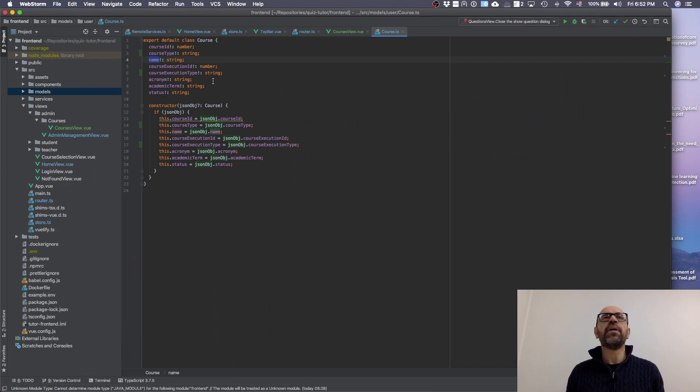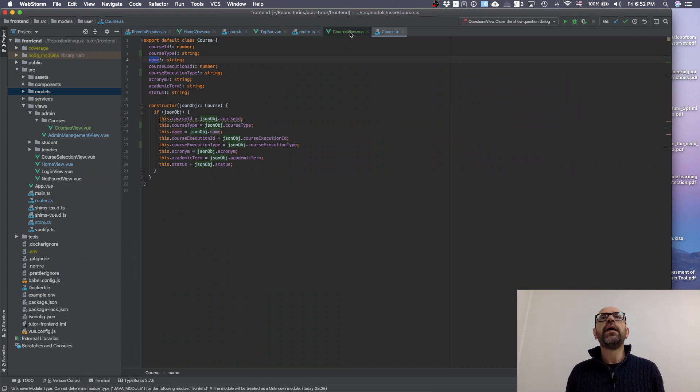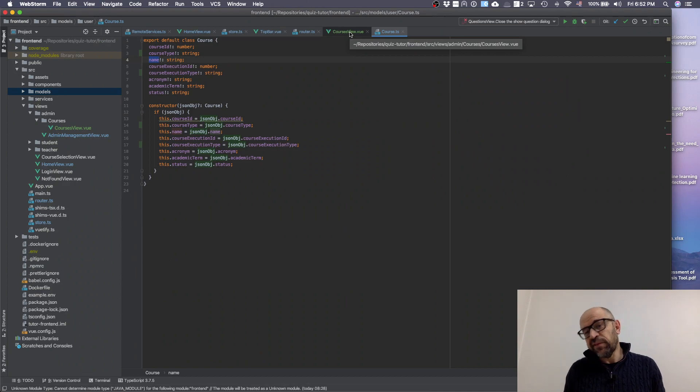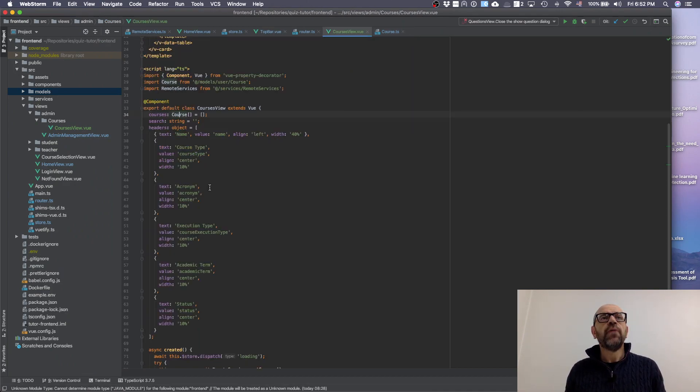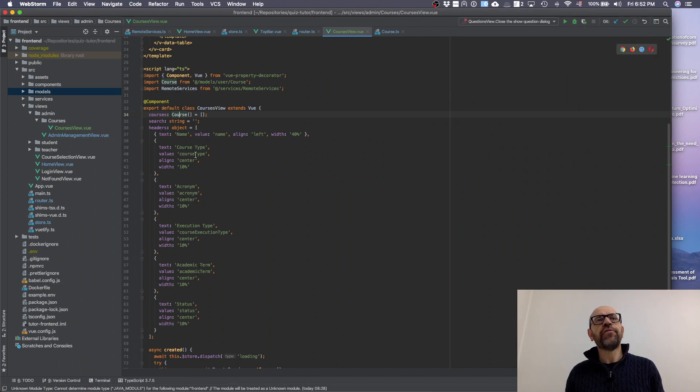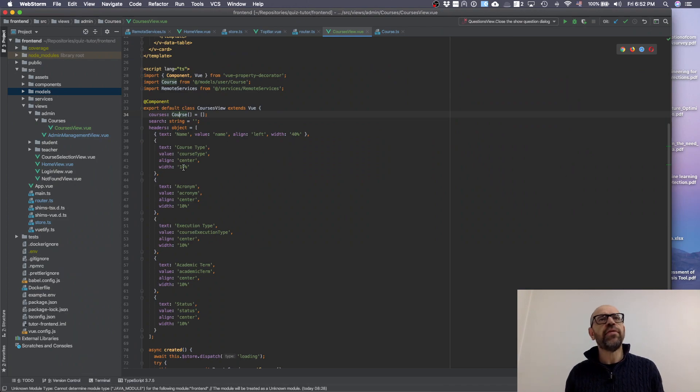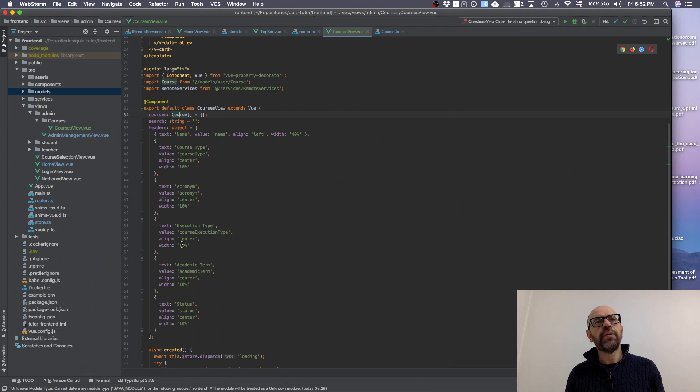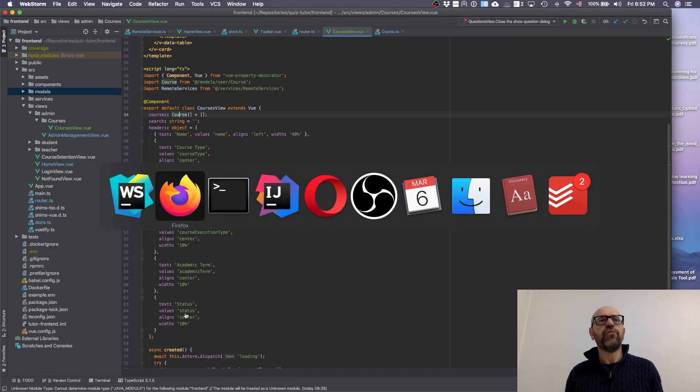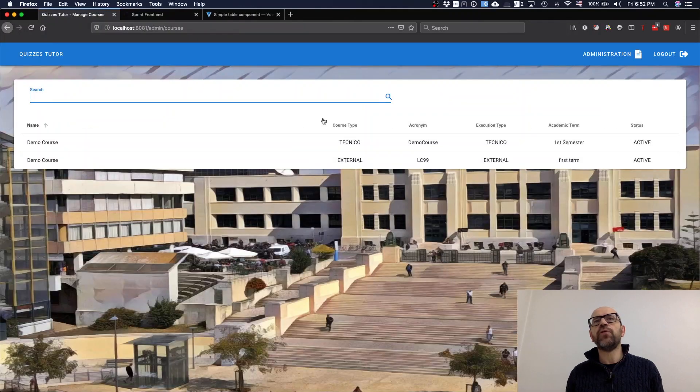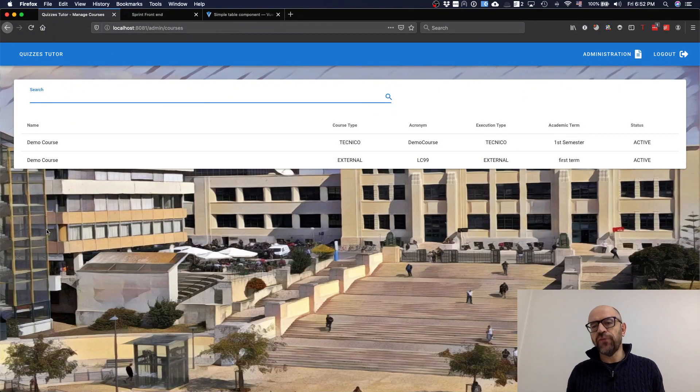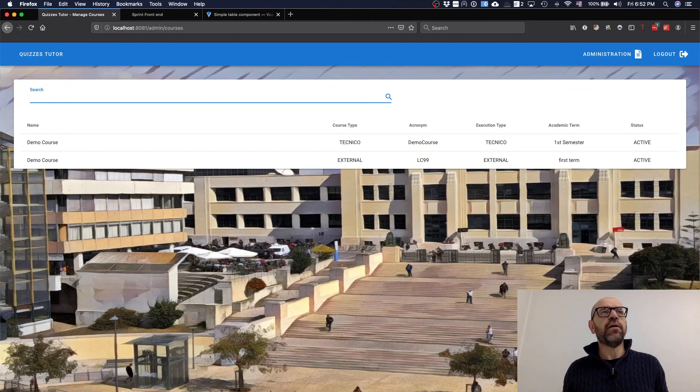This is my object - you remember this is the DTO that comes from the server. I have the name, I have the course type. I can define if it has alignment, the width of the column, acronym, the execution type, course execution type, academic term, and the status. As you see, it's actually what you have there.